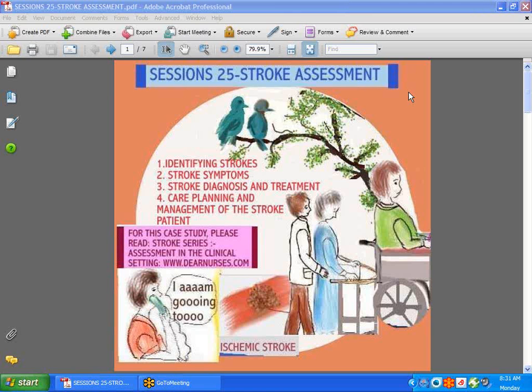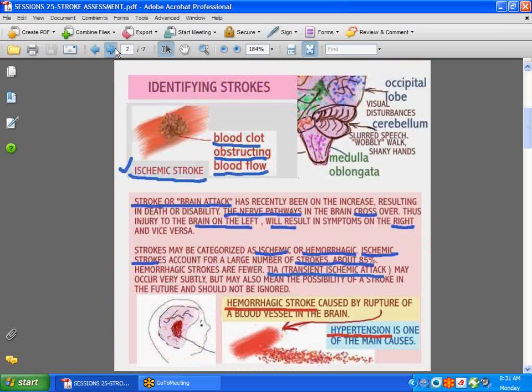Hi guys, we're back with session 25: Stroke Assessment. Today our discussion is going to be identifying strokes, stroke symptoms, diagnosis and treatment, care planning and management of the stroke patient. If you go to dearnurses.com, it's packed with helpful information — there is a stroke series there that might be of very great help to you.